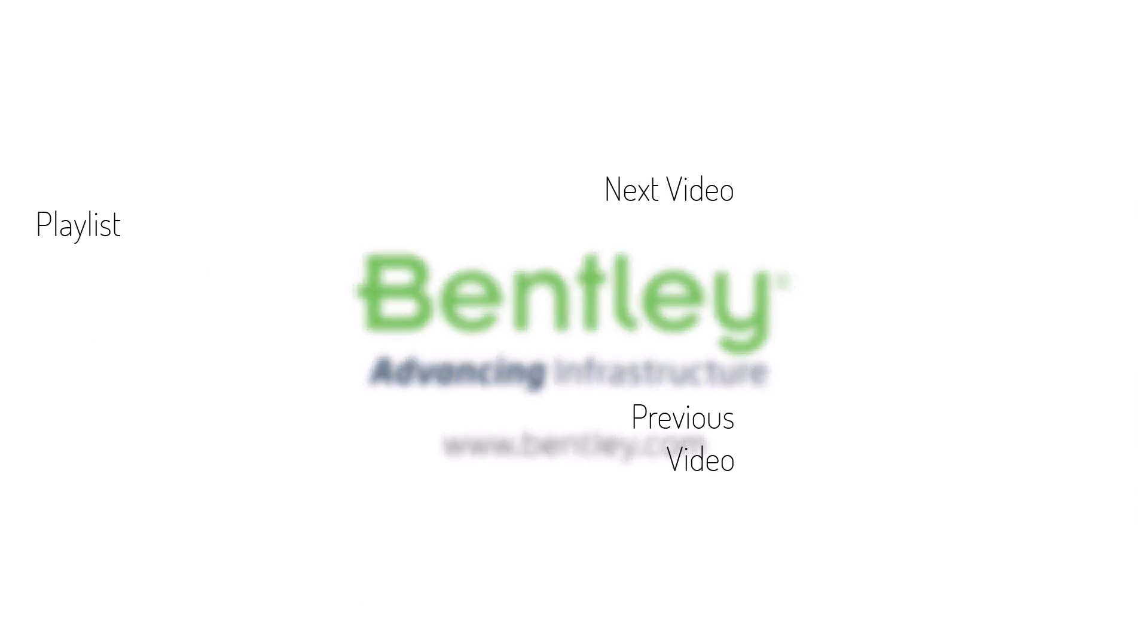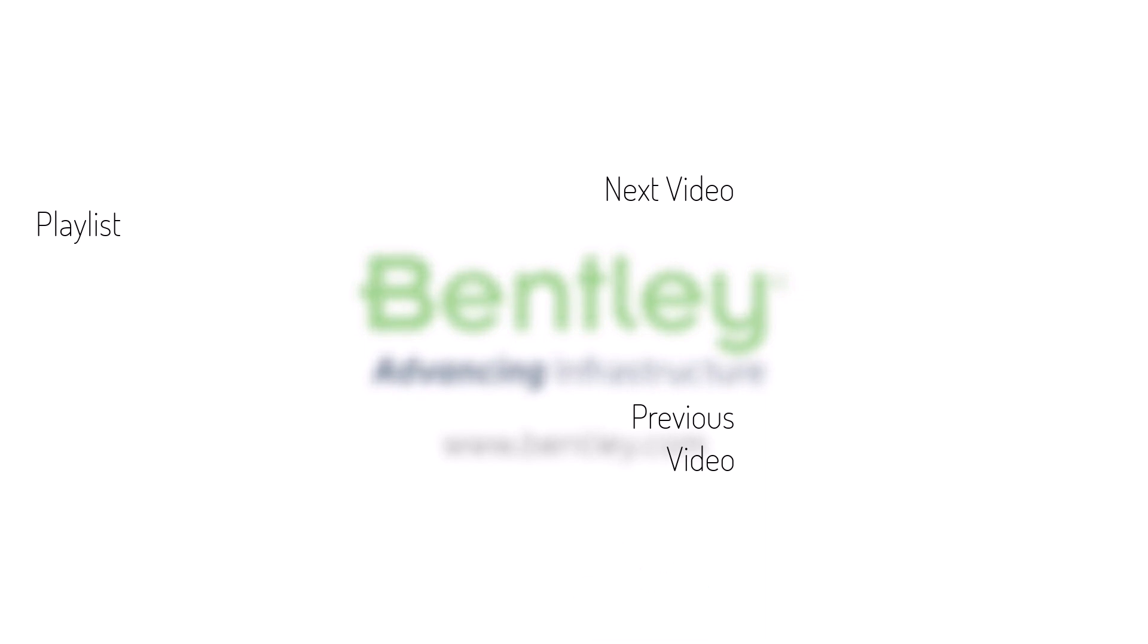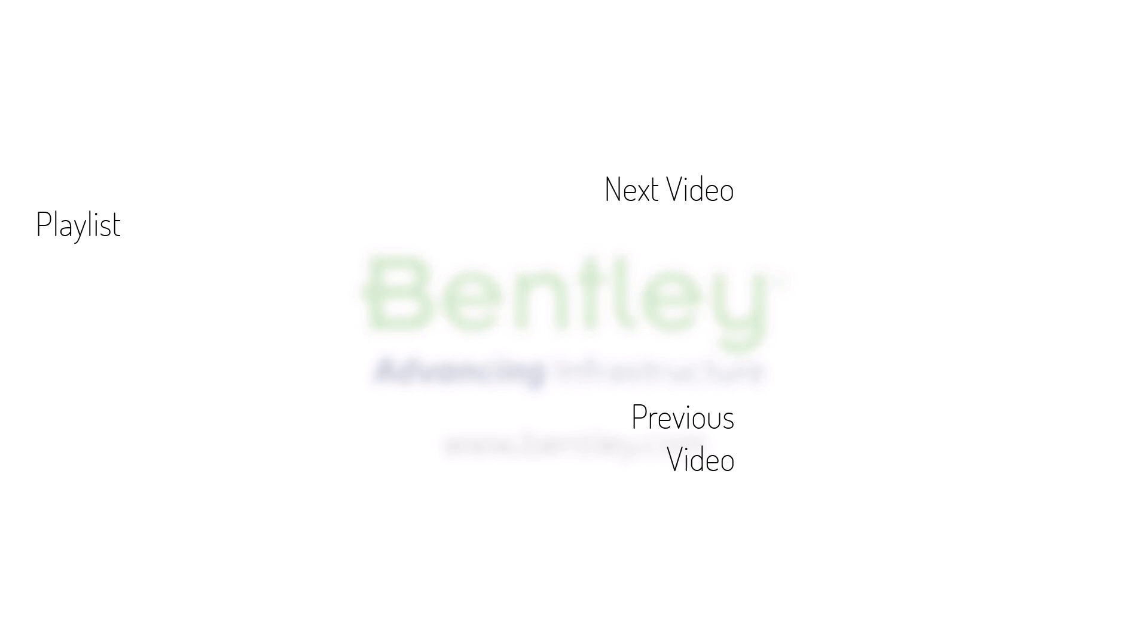If you found this video helpful, please give it a like. If you want to see more such series, consider subscribing to our channel. Thank you and see you next time.